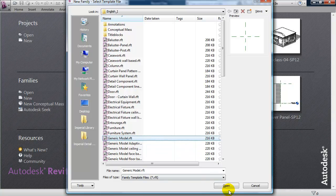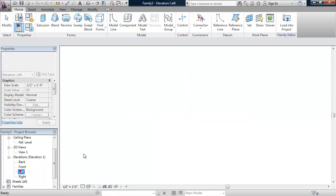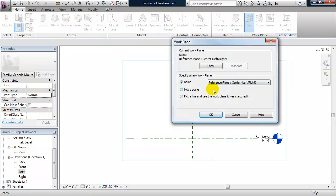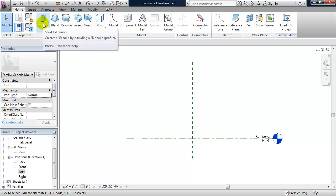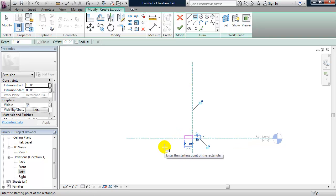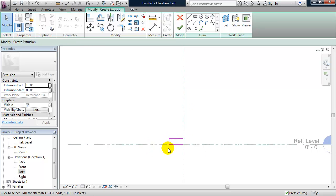Let's begin by making our louver. I'm going to use a generic model family and go to my left view, drawing this louver in elevation. I'll click on Set to verify that my work plane is Reference Plane Center Left/Right. I'll start by making an extrusion, use a rectangle, snap it to the intersection, and lock my constraints.